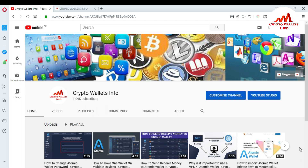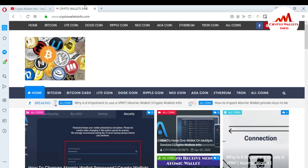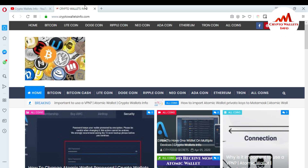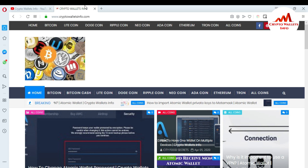Please subscribe to my channel. My channel name is Crypto Wallets Info. Also press the bell icon button. If you want to get more information about new cryptocurrency coins, you can visit my website. My website name is cryptowalletsinfo.com.